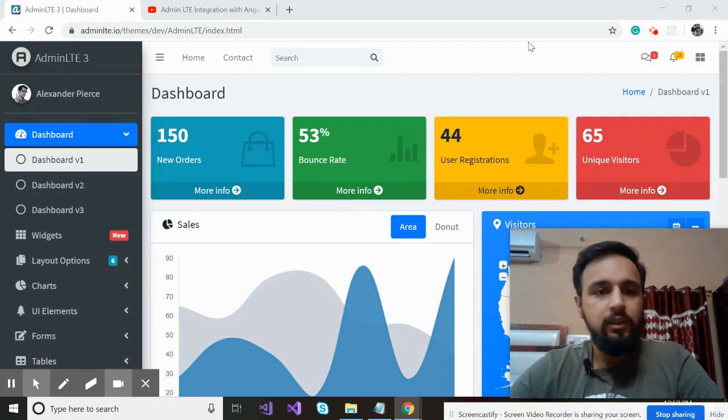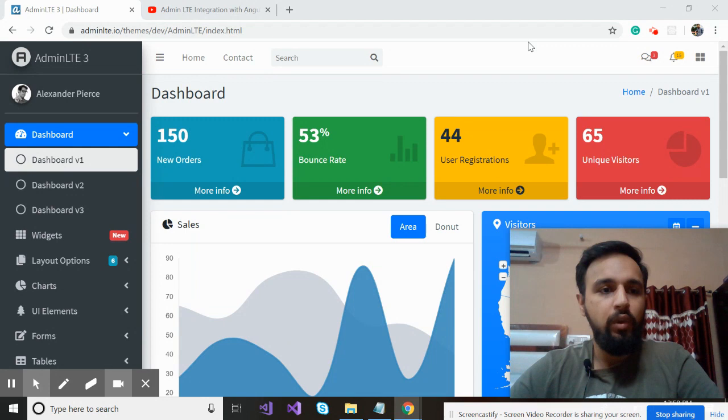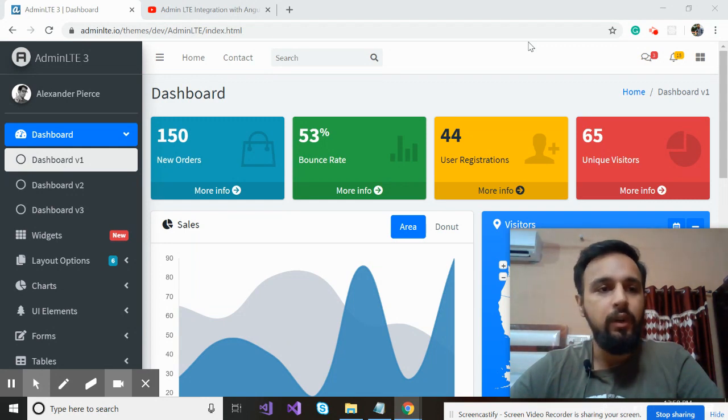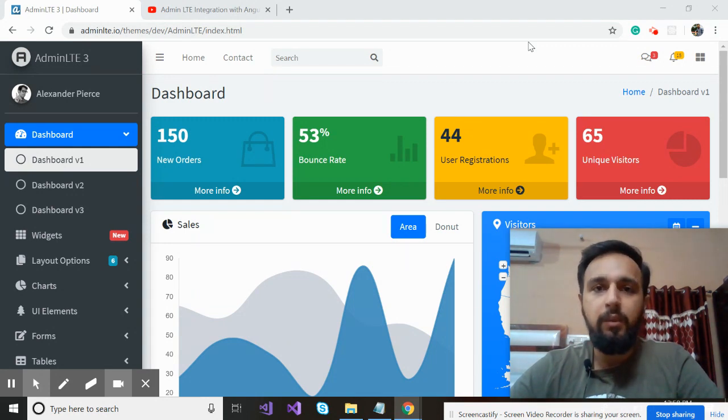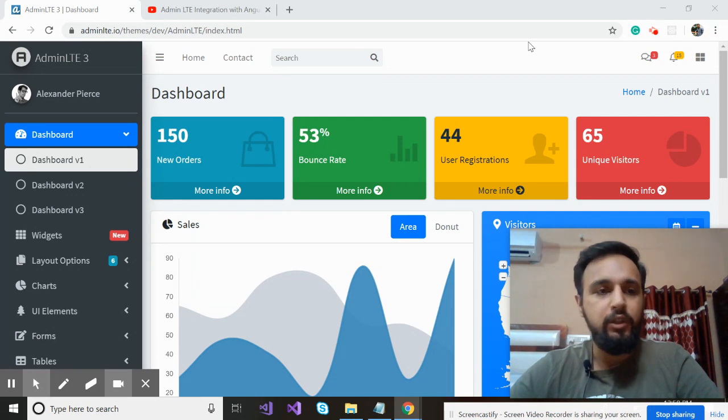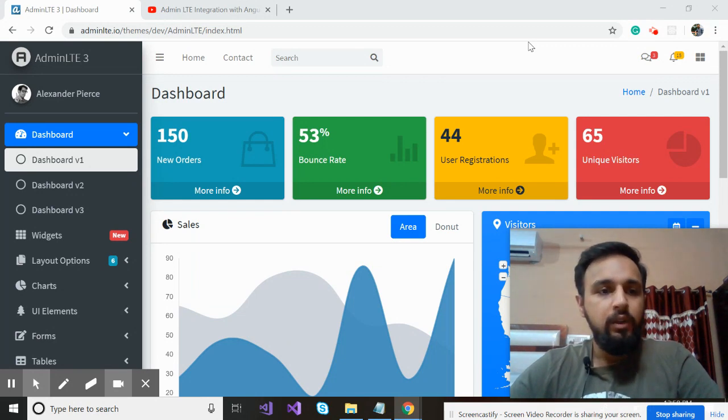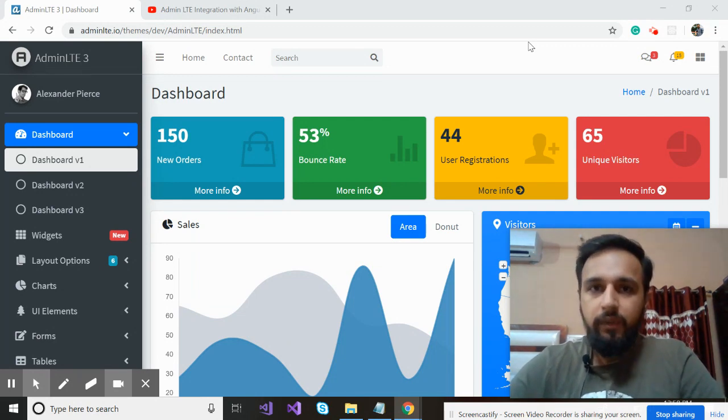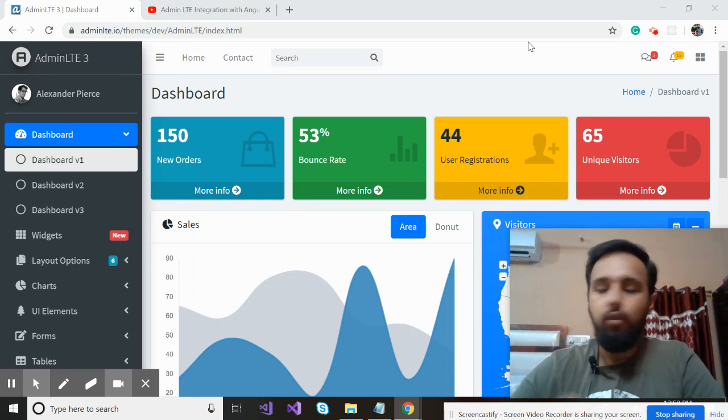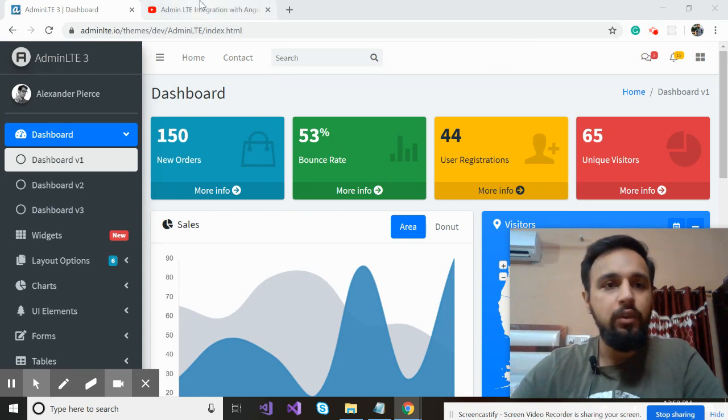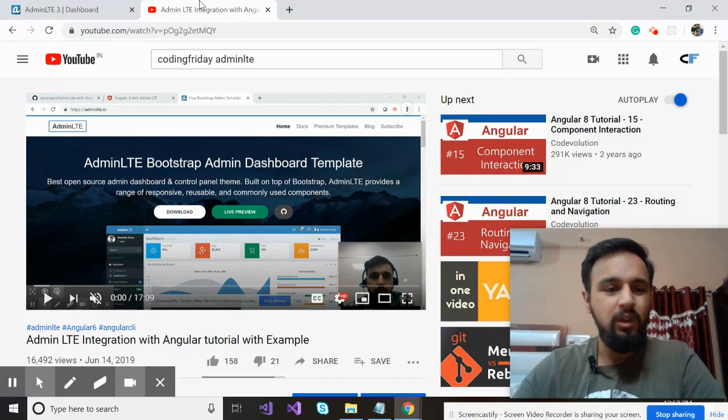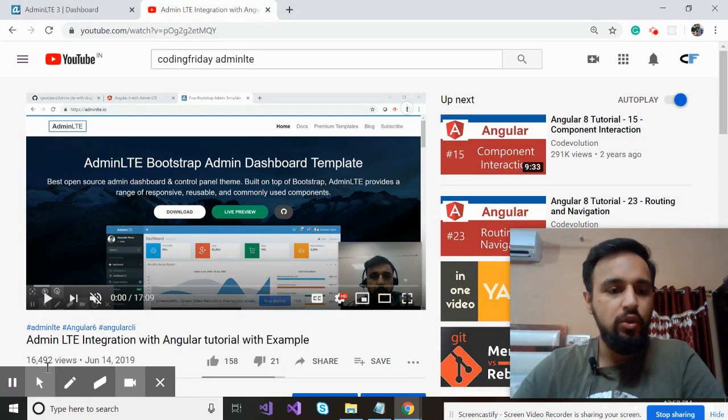So this is a tutorial on screen. You have the idea now that what I'm going to cover - I'm going to integrate this admin LTE in our Angular application. Now, this is not something which I'm going to do the first time. I already recorded a video a year ago.